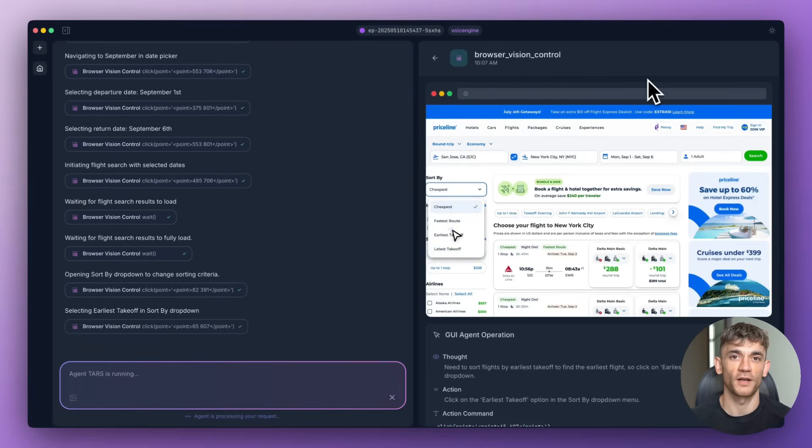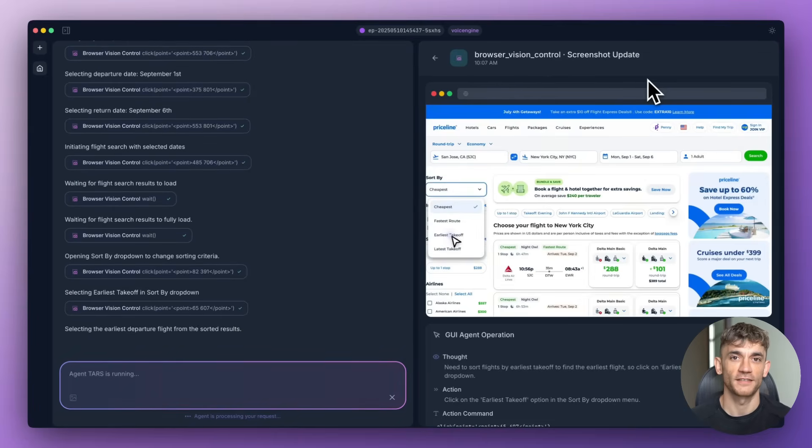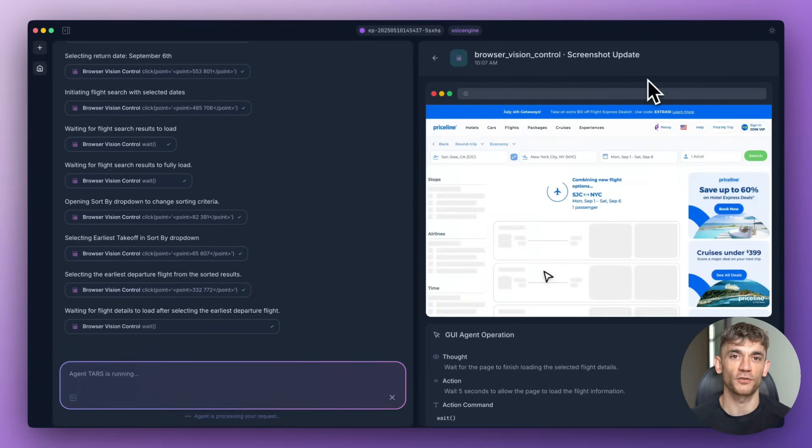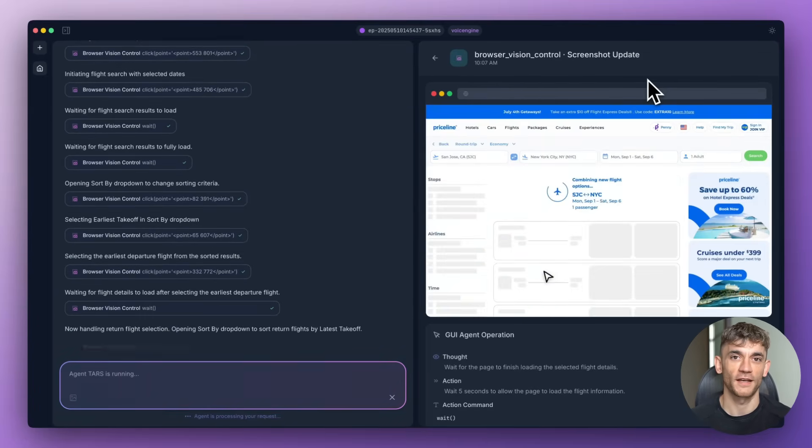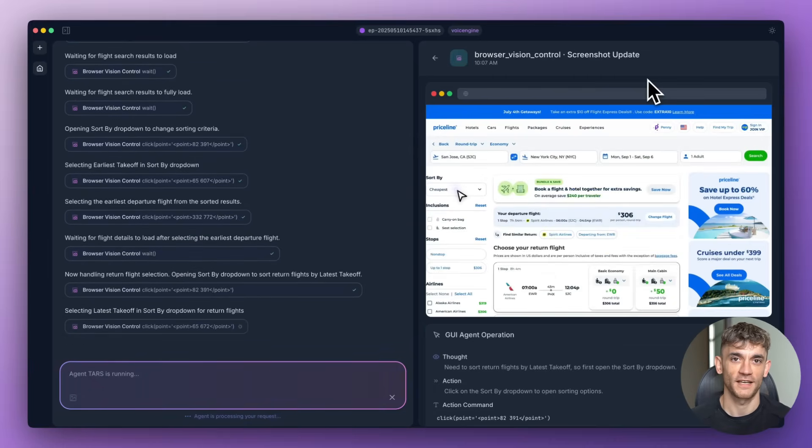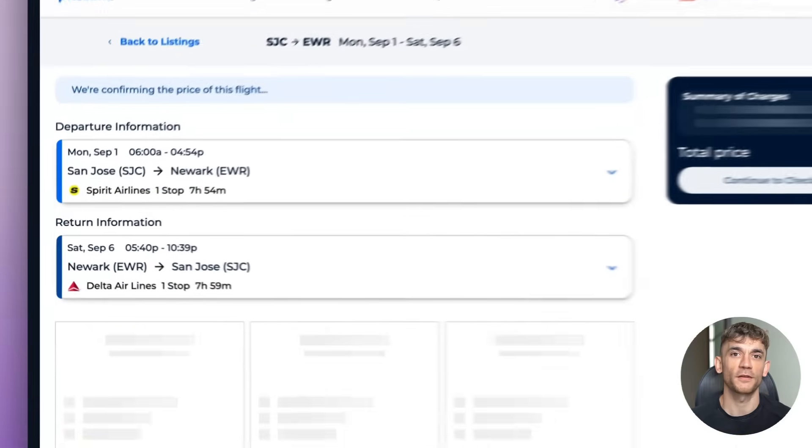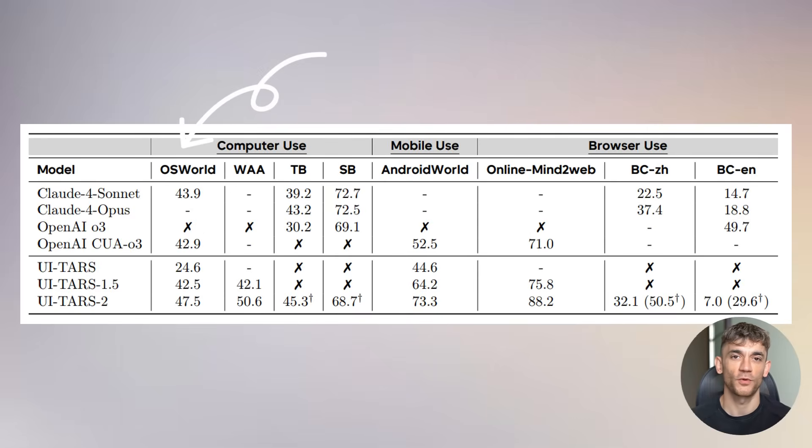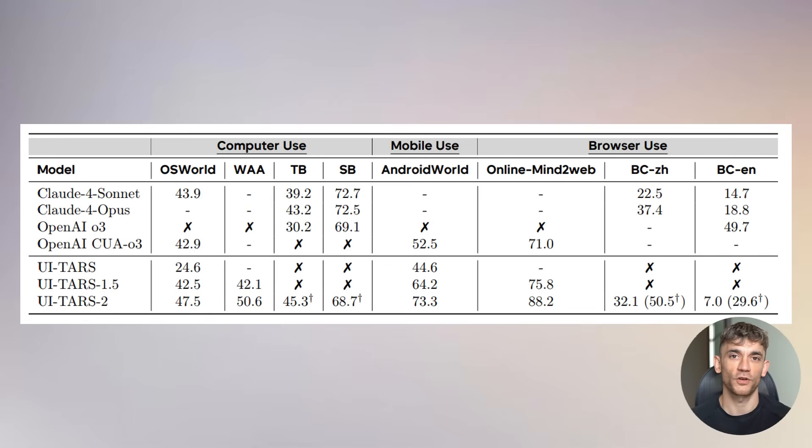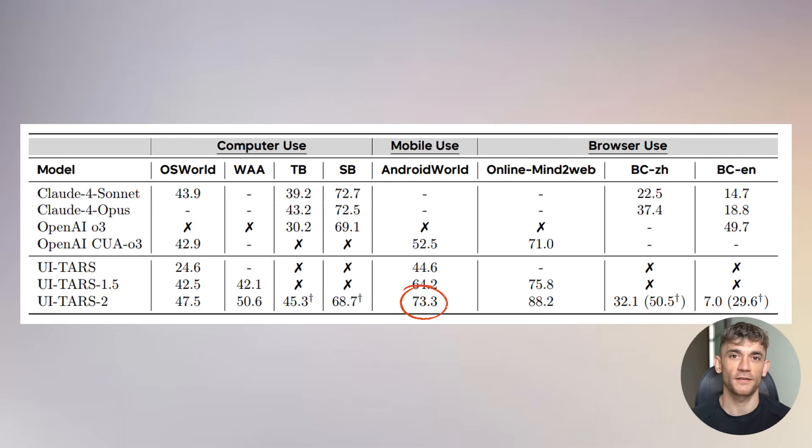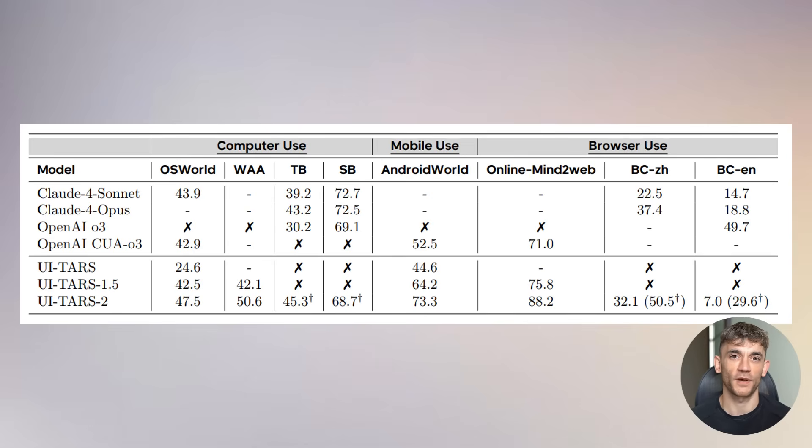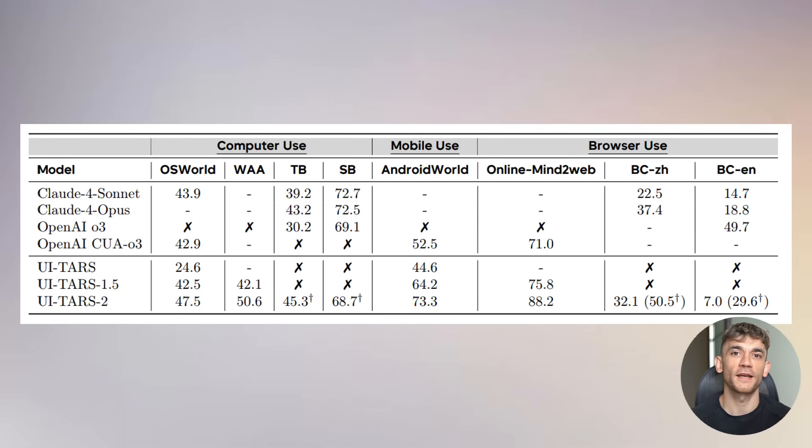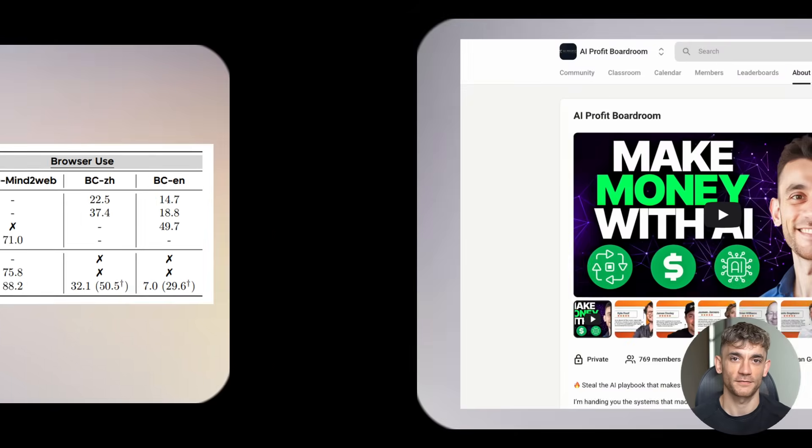Here's where it gets wild. They tested this thing against OpenAI's best agent, against Claude's computer use, and UI-TARS 2 consistently outperformed them—not by a little bit, by significant margins. On something called OS World, which tests how well AI can use operating systems, UI-TARS 2 scored 47.5%, better than every other AI agent. On Android World, which tests mobile phone use, it scored 73.3%—again, crushing the competition. But here's the part that made my jaw drop: they tested it on browser tasks, navigating websites, filling forms, finding information online. UI-TARS 2 scored 88.2 out of 100. That's almost perfect. For context, most other AI agents can barely break 70.